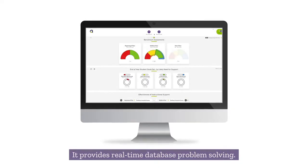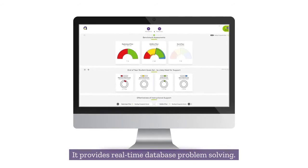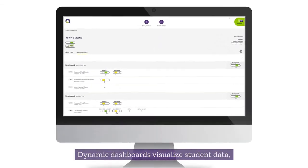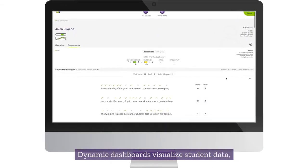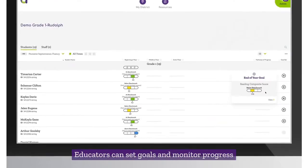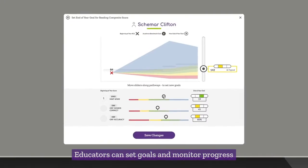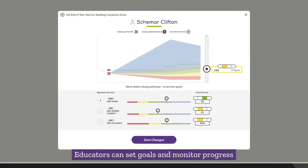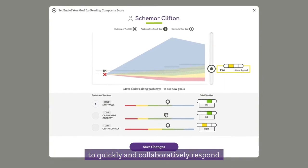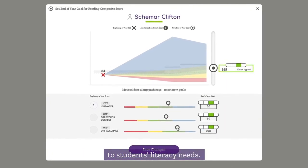It provides real-time database problem solving. Dynamic dashboards visualize student data, including item-level data. Educators can set goals and monitor progress to quickly and collaboratively respond to students' literacy needs.